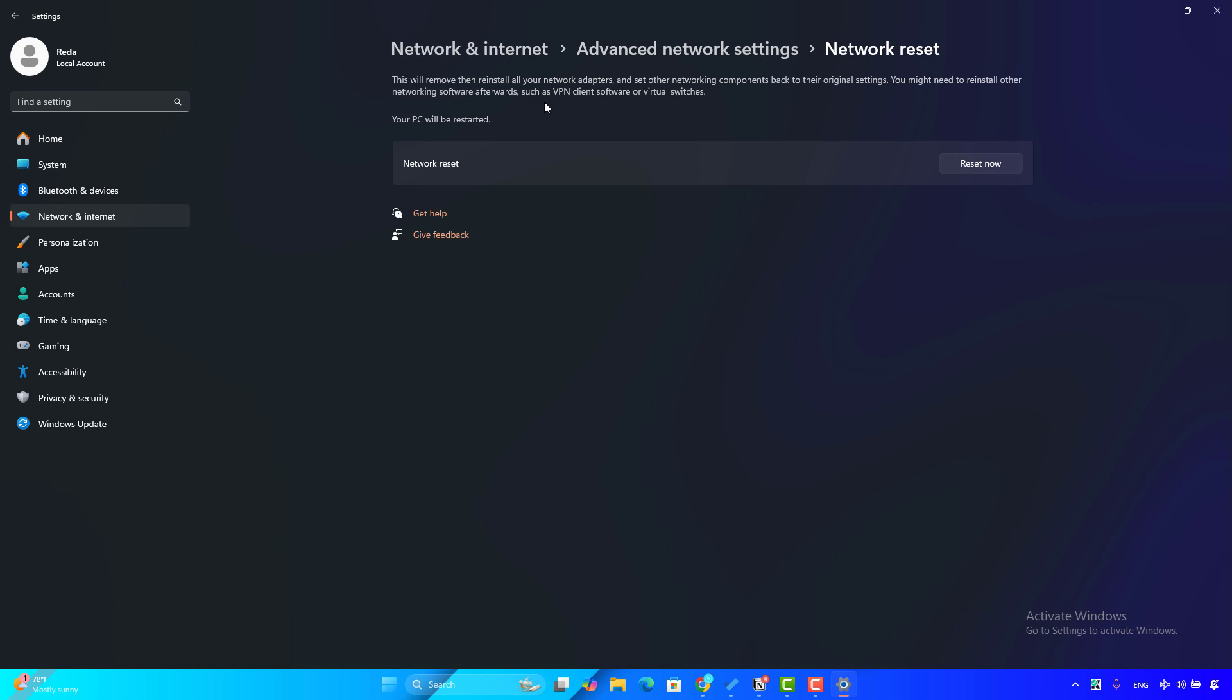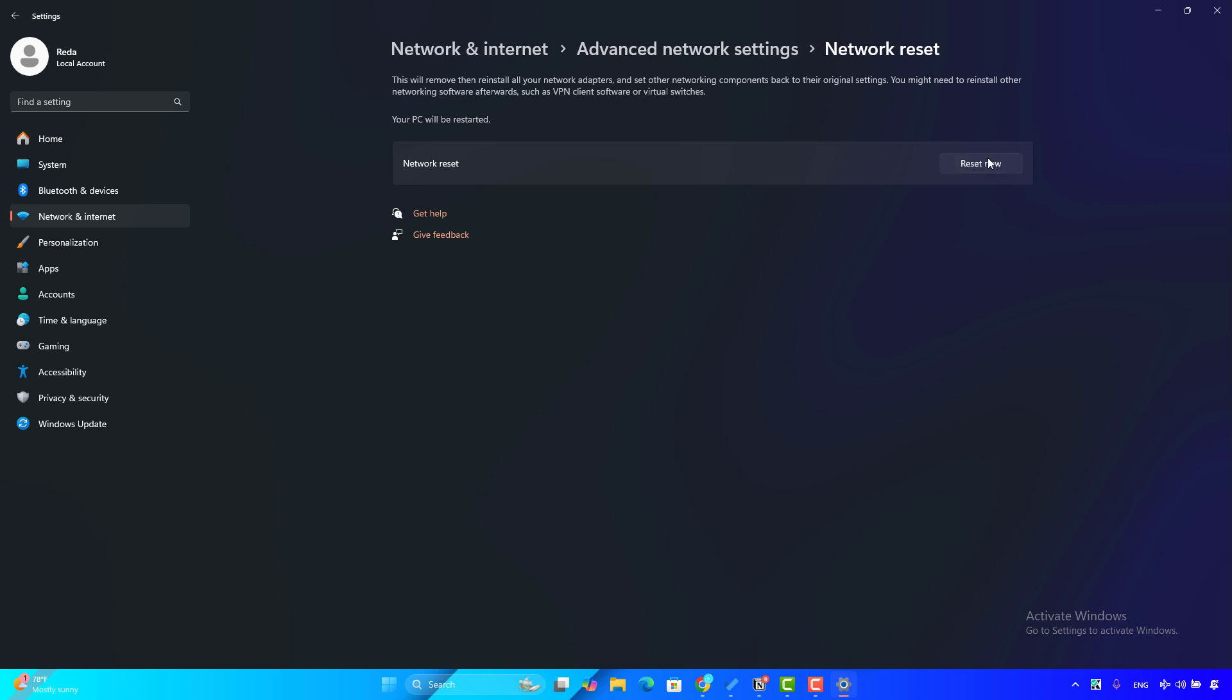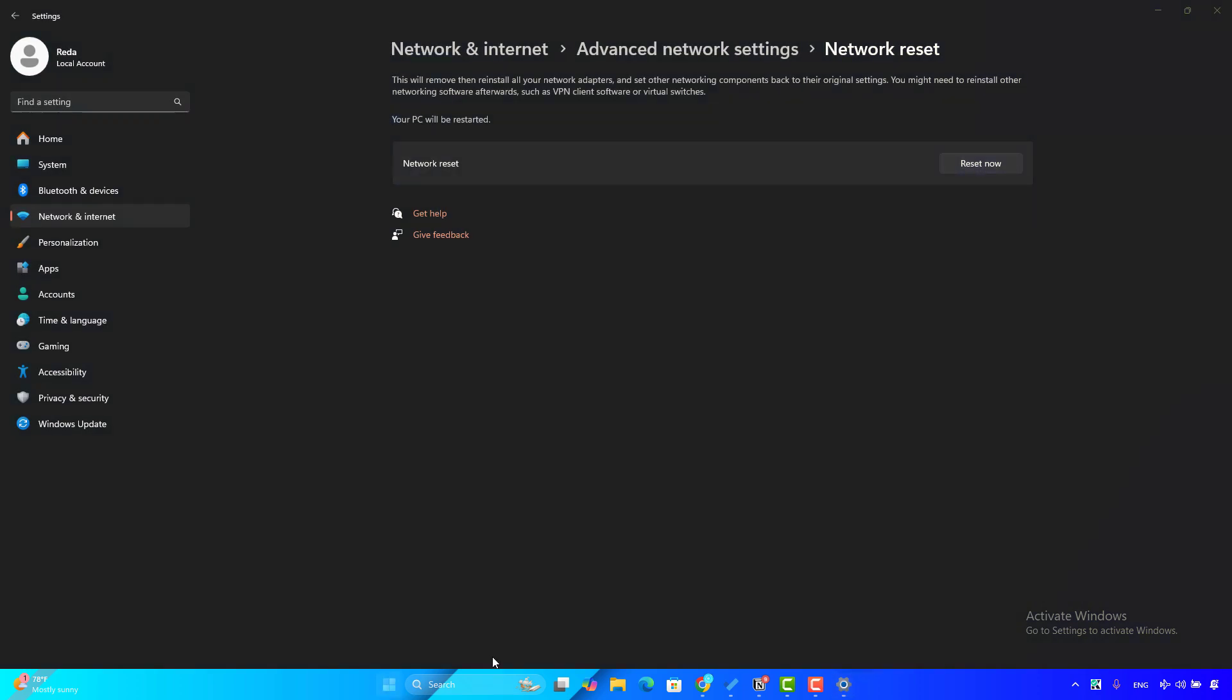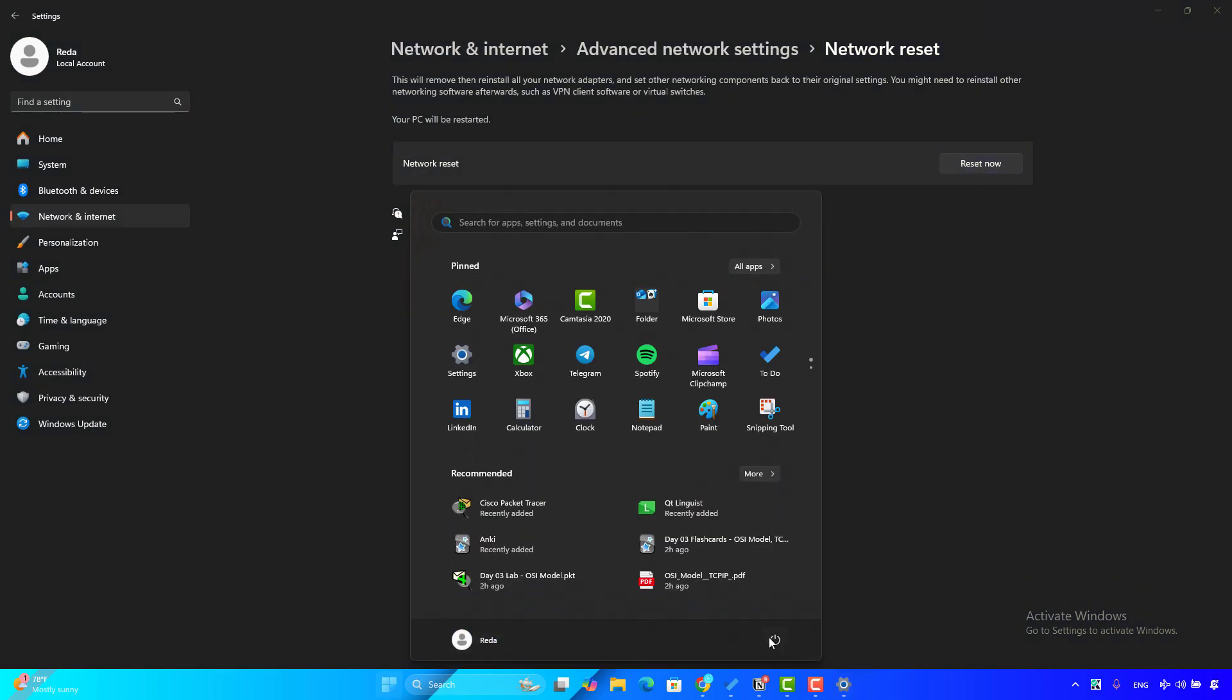So you will click on the Reset Now button here. Then it will ask 'Are you sure you want?' Make sure your network credentials are written down, as this process will remove all the information that is saved on your computer. So click on Yes. After that, restart your computer and check if the problem is fixed.